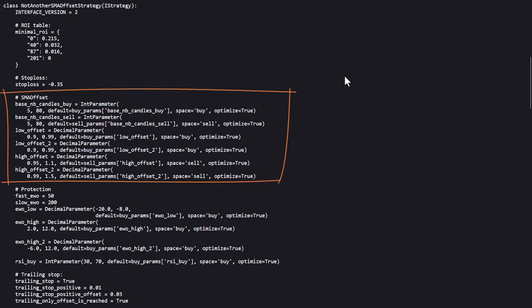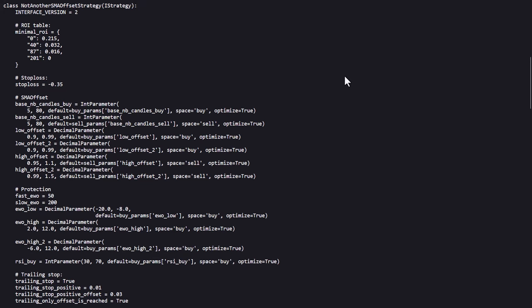The SMA offset setting here defines the range in which the optimal settings should be sought if you want to hyper-optimize this trading strategy. It searches for the optimal SMA length and low and high offsets if you are going to optimize this algorithm.